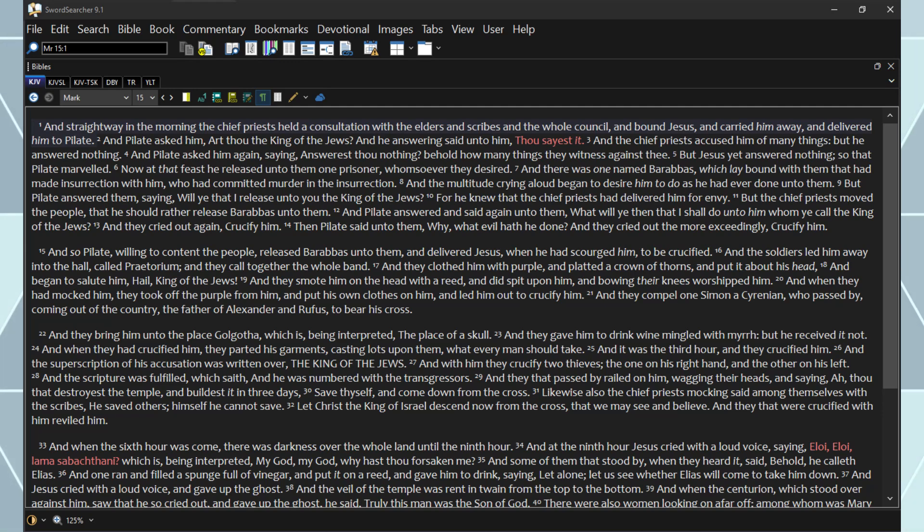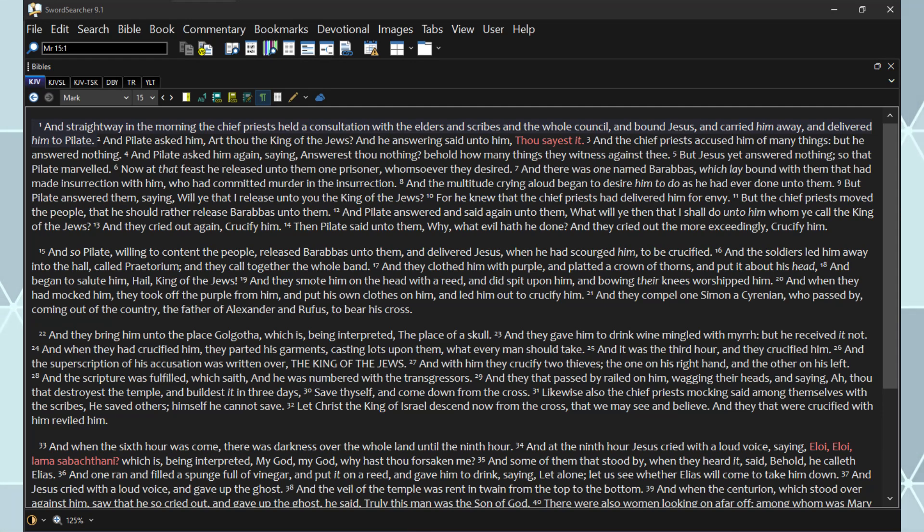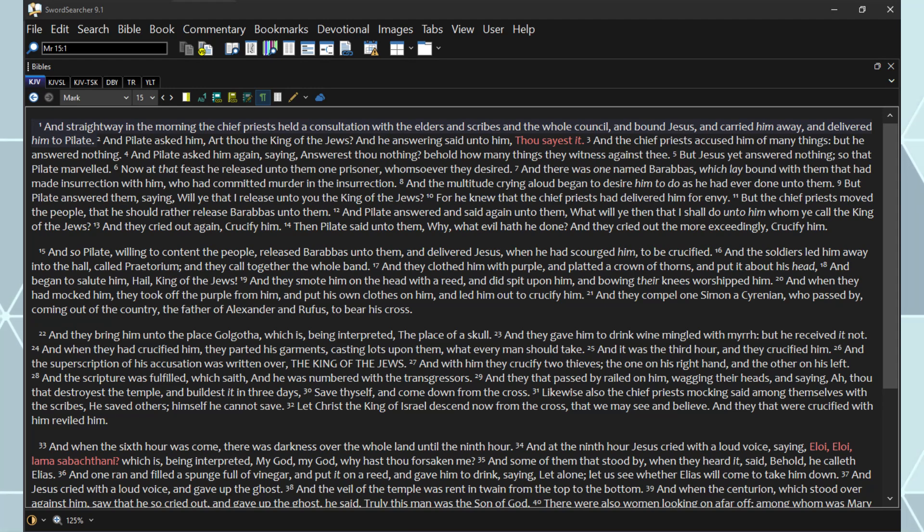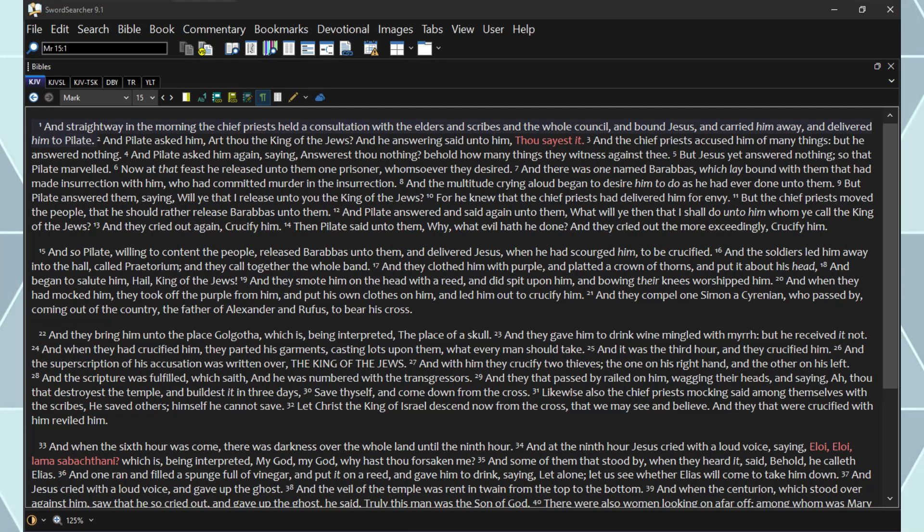And the soldiers led him away into the hall called Praetorium. And they called together the whole band. And they clothed him with purple, and plaited a crown of thorns, and put it about his head, and began to salute him, Hail, King of the Jews. And they smote him on the head with a reed, and did spit upon him, and bowing their knees, worshipped him.